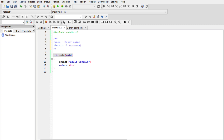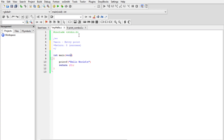After the comments, we have our main program. The function name is main, and it is returning an integer data type. In a separate video I'll explain data types — we have integer, float, character, pointers, long, and others. This function returns an integer, and we put void because we are not passing any argument to this parameter.